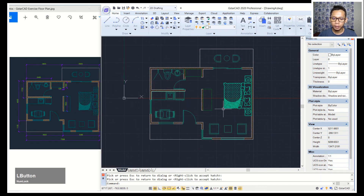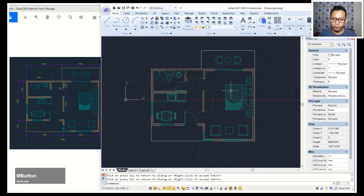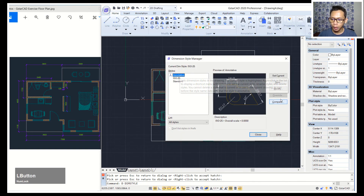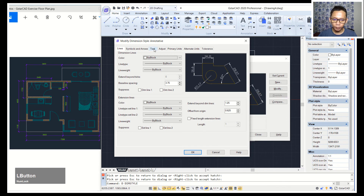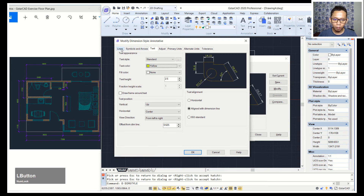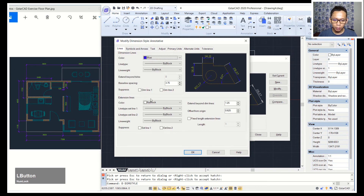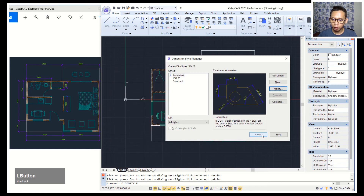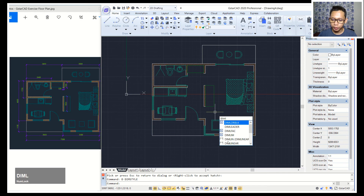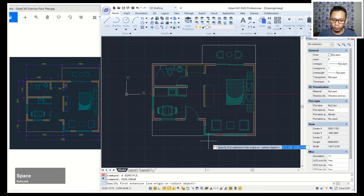Set the scale to 20 — preview shows scale 20 hatch — then click OK to apply. Next we can apply dimensions. Press D to open the dimension style manager. I will use Annotative and click Modify. For text, change the text color to yellow. For lines, set to blue; for extension lines, also set to blue. Click OK then set this dimension as current and click close.